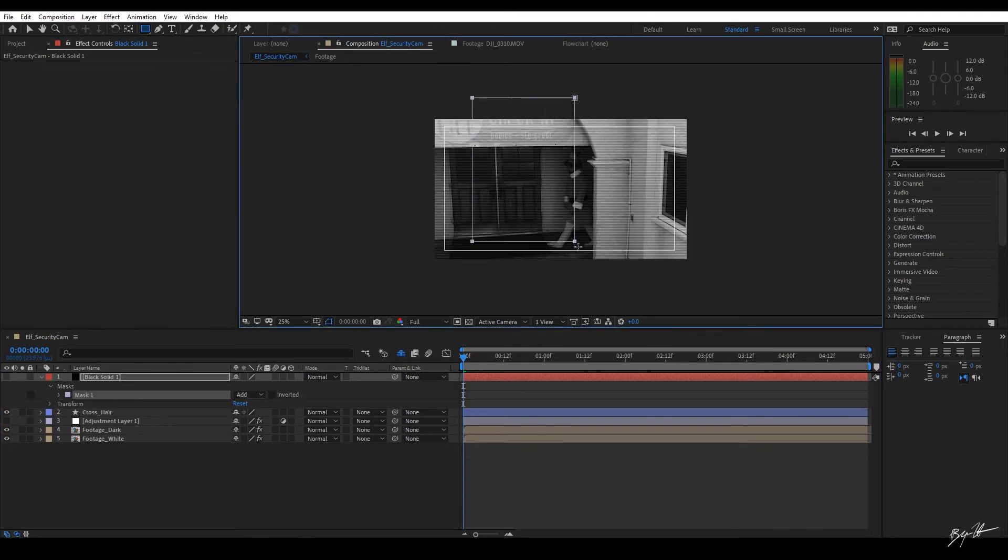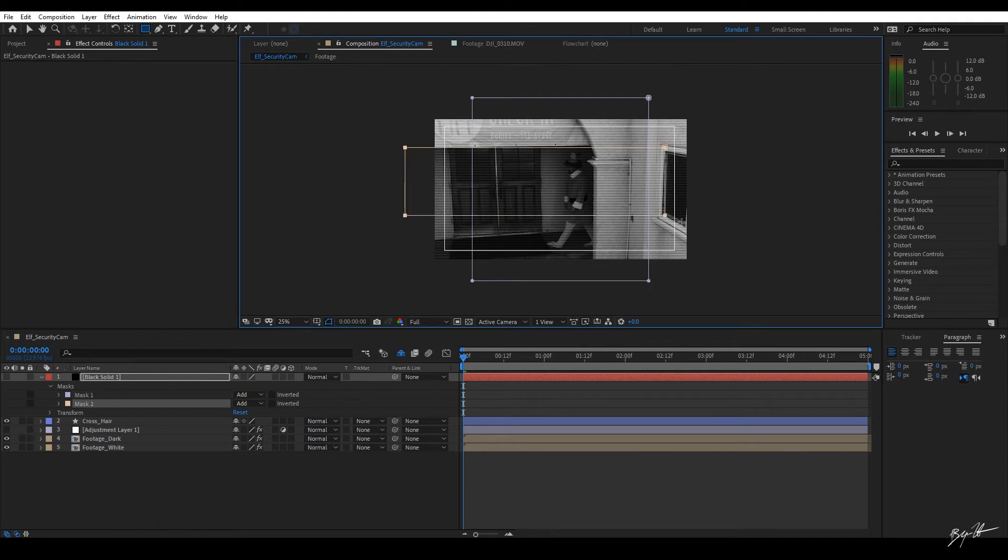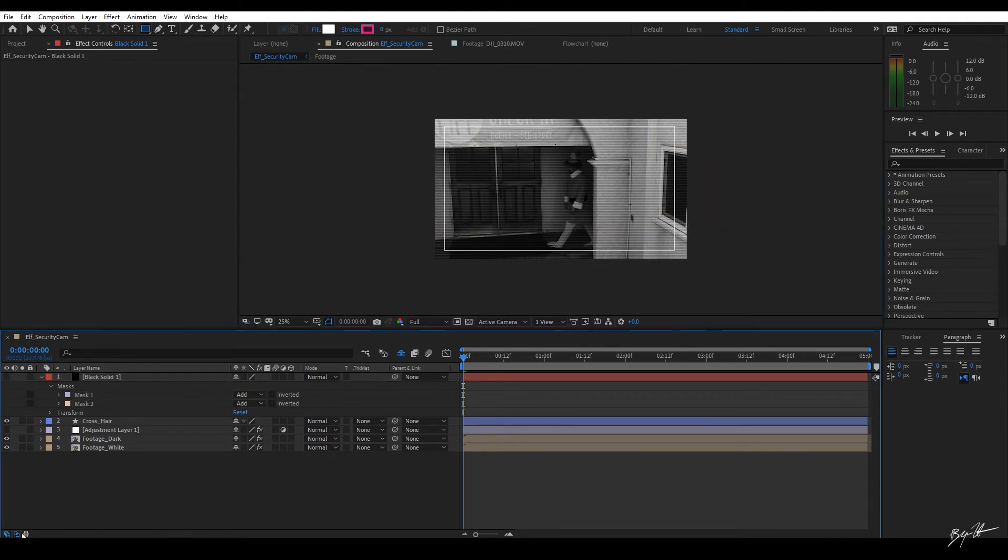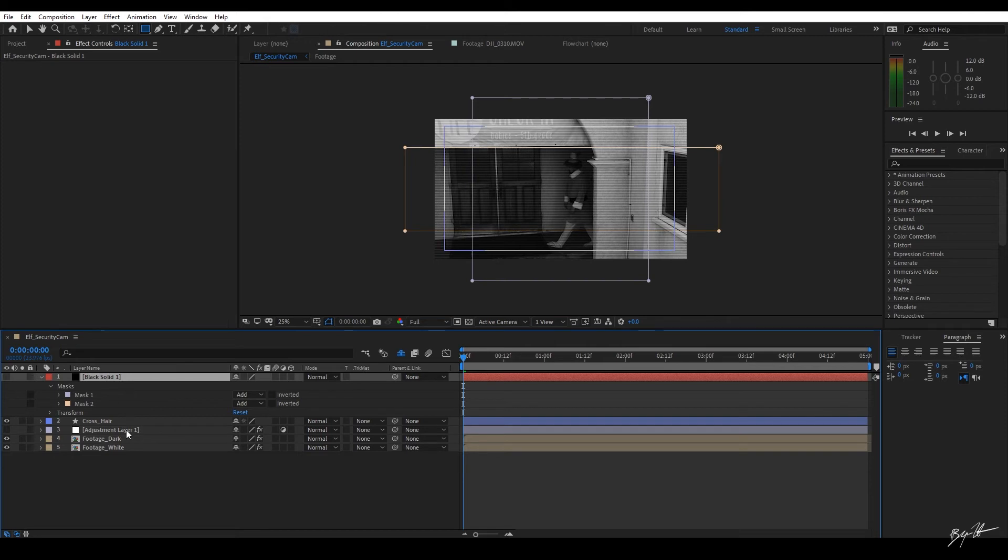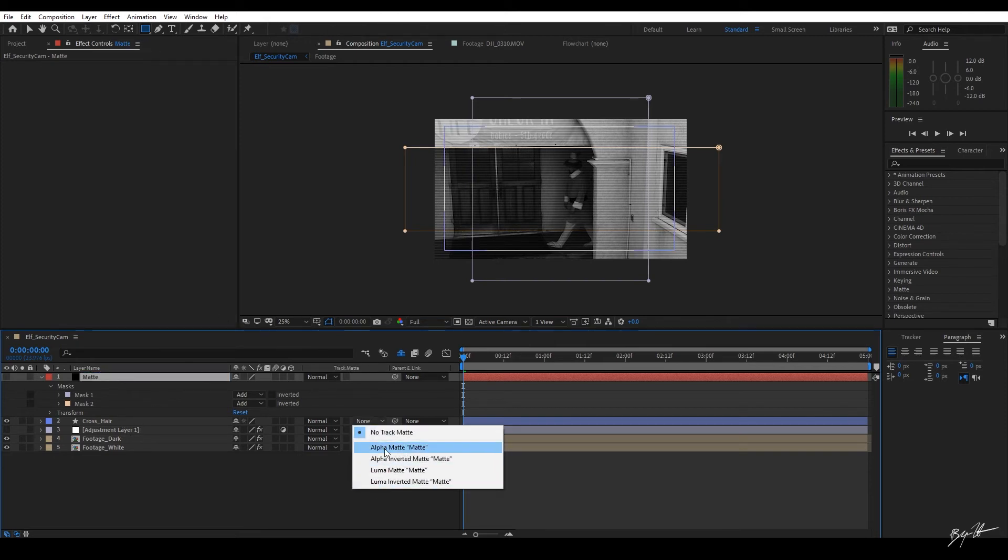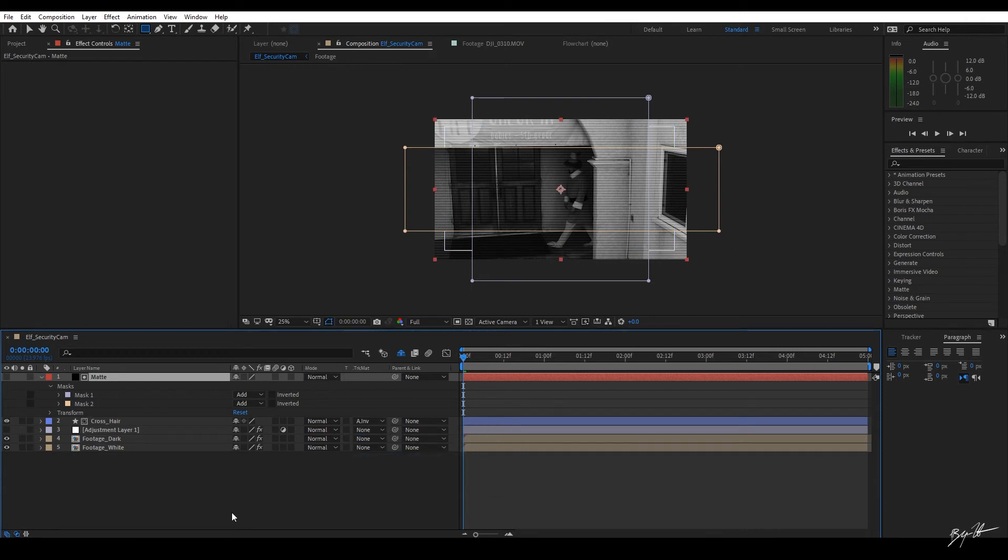And then with the transform controls opened up, it'll be blue down here. You have this option called track matte. With that layer, and we'll call it matte, above the crosshair, I can hit alpha inverted matte. And then there we go.